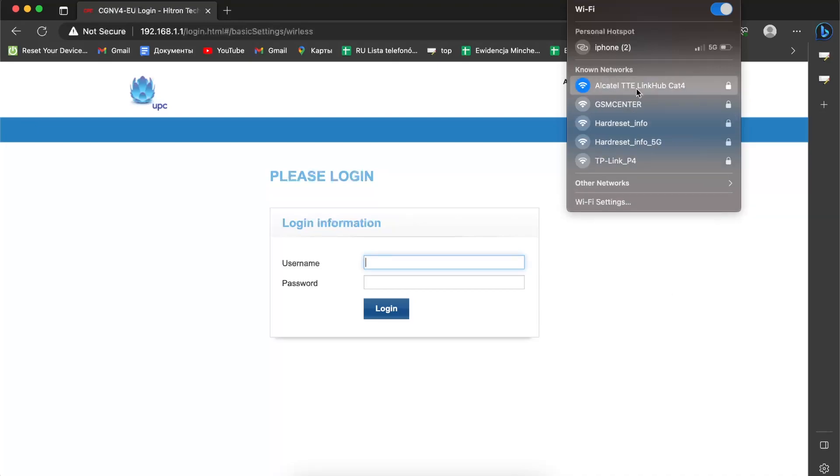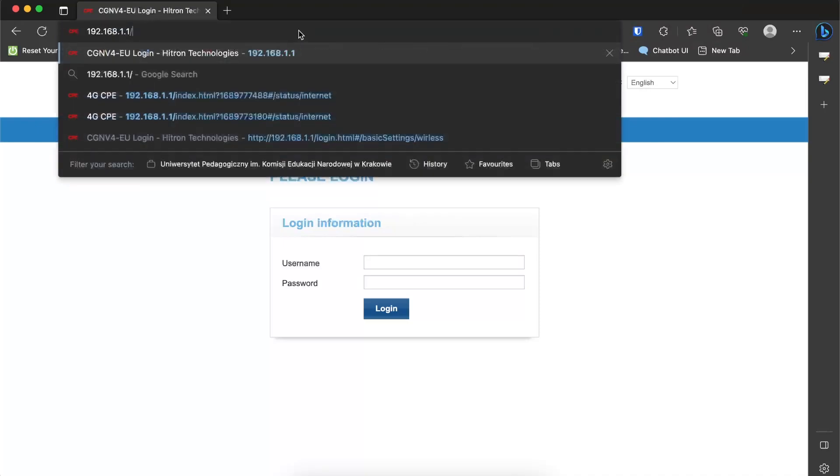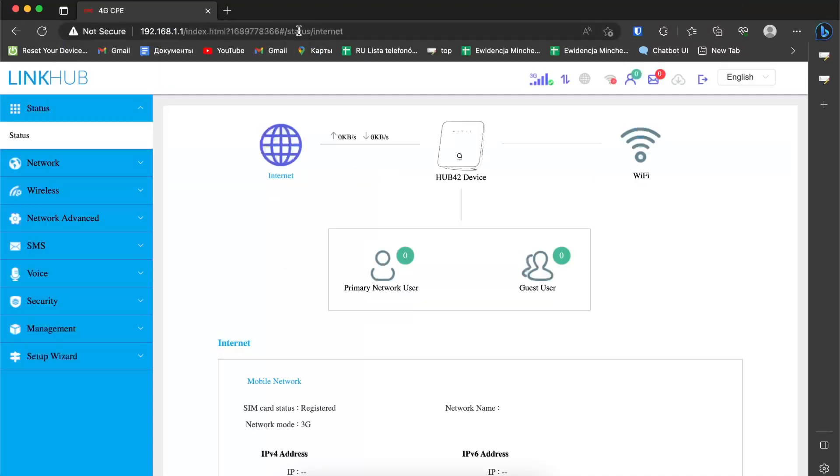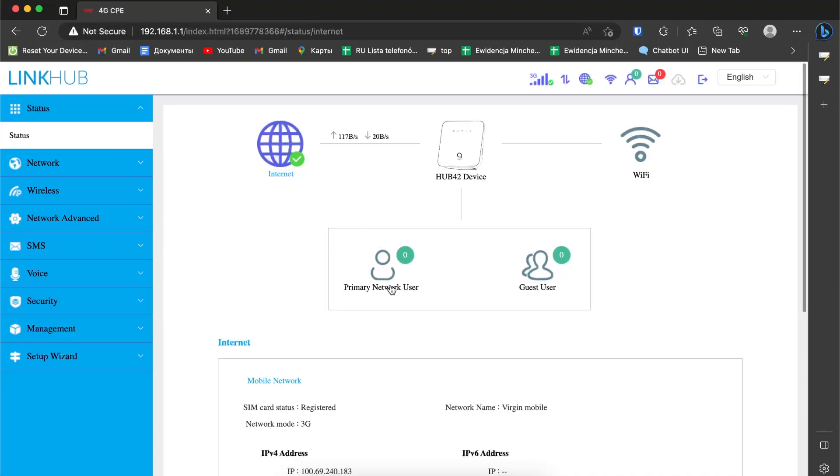Now I need to reload this page, and I have reconnected to the server and it works. That's it. Thanks for watching, like this video, subscribe to our channel, and bye, see you.